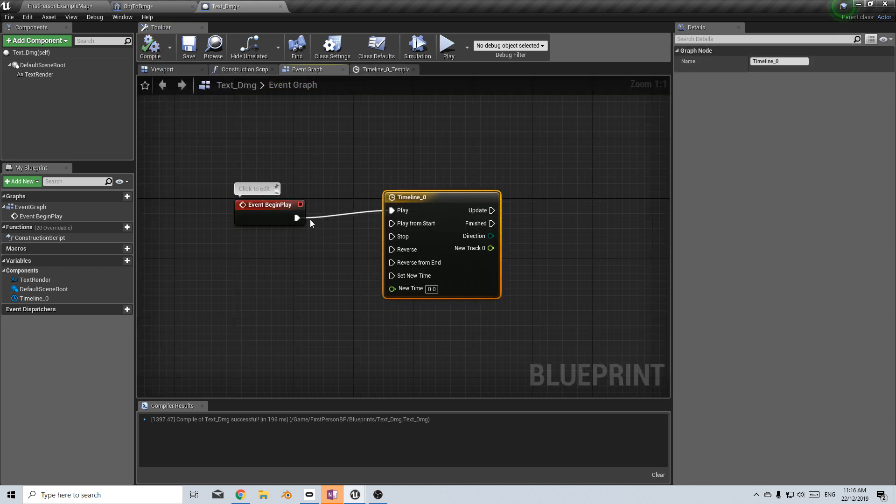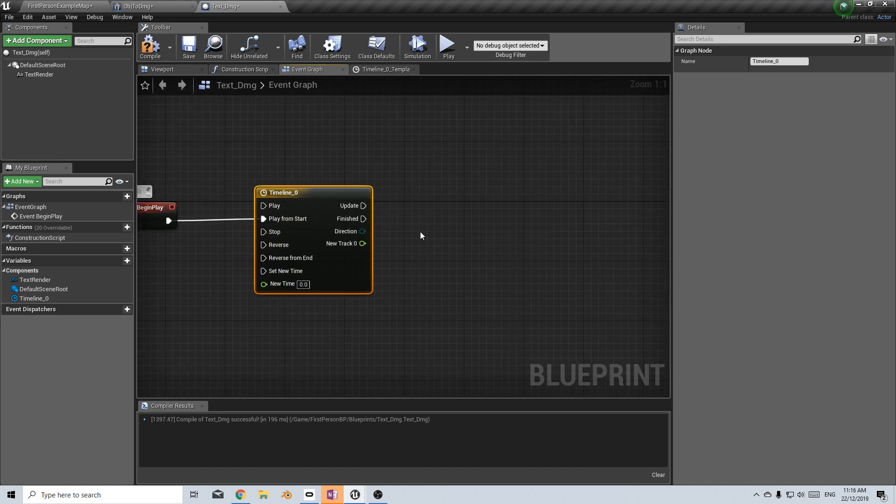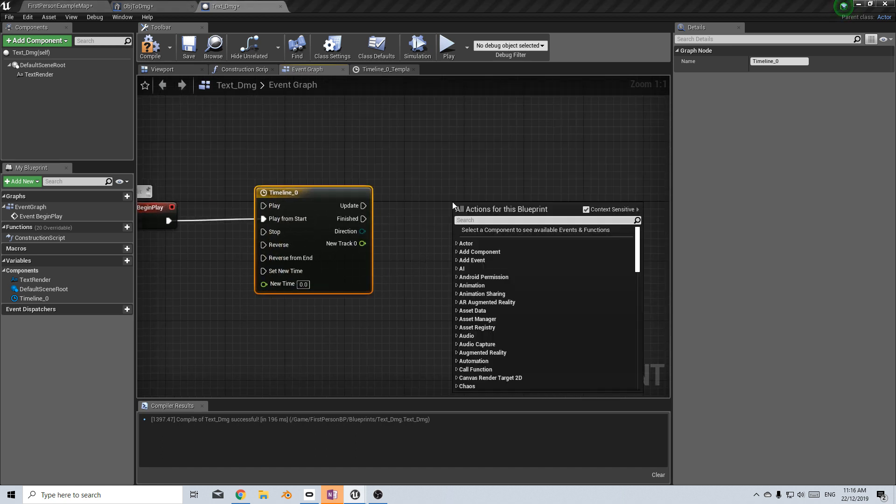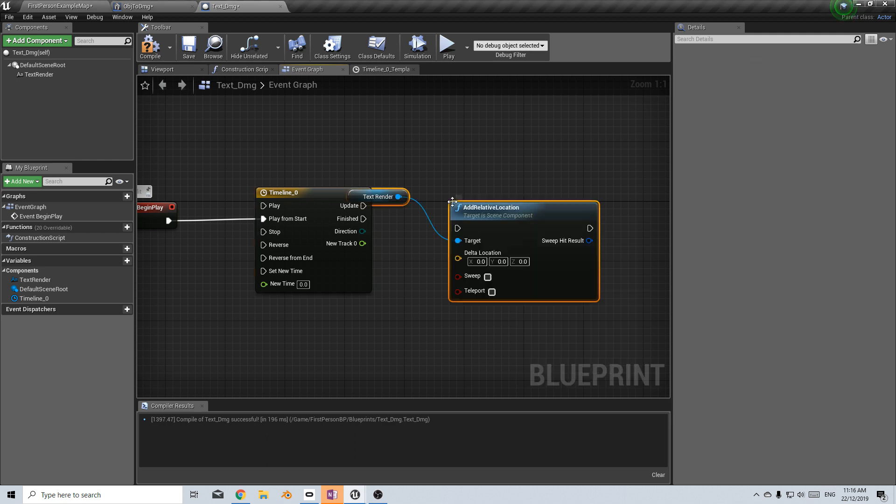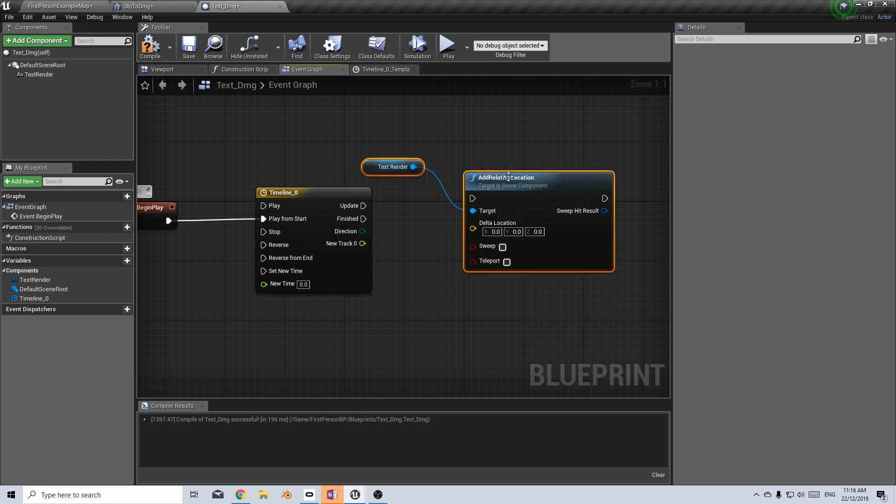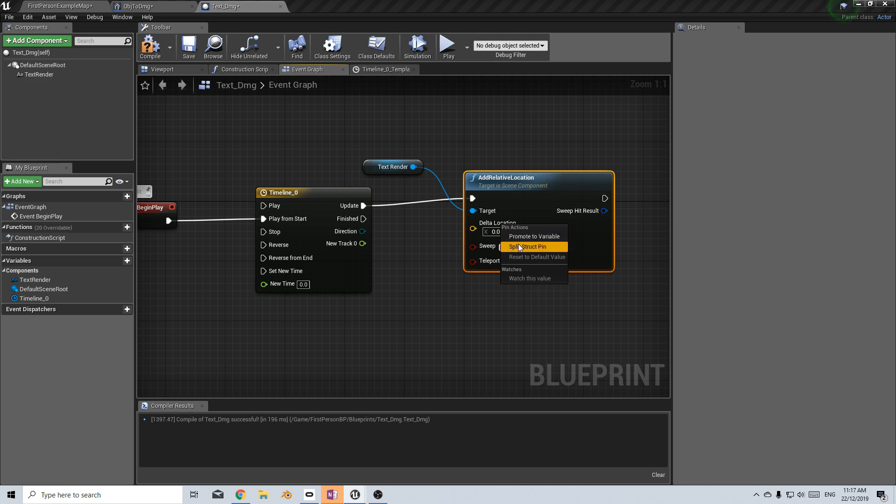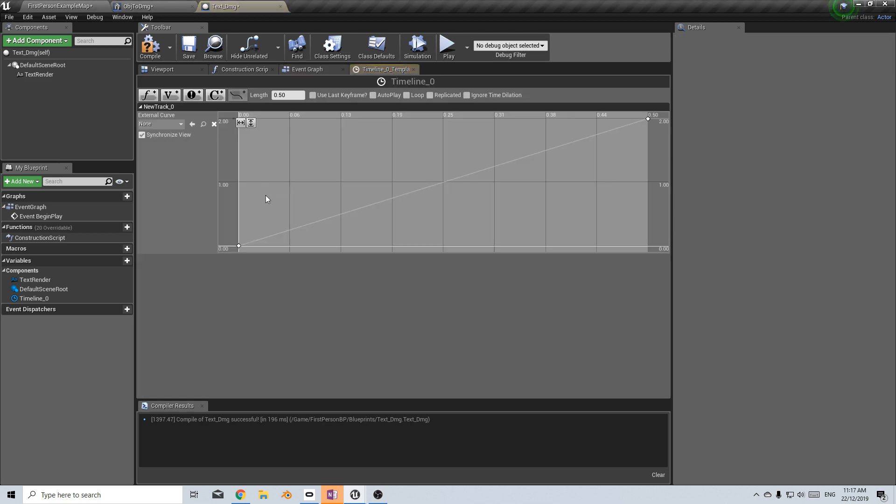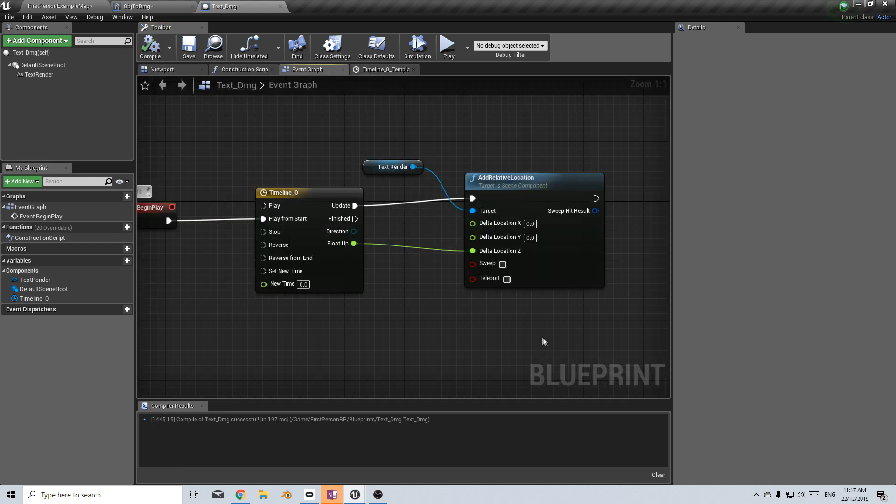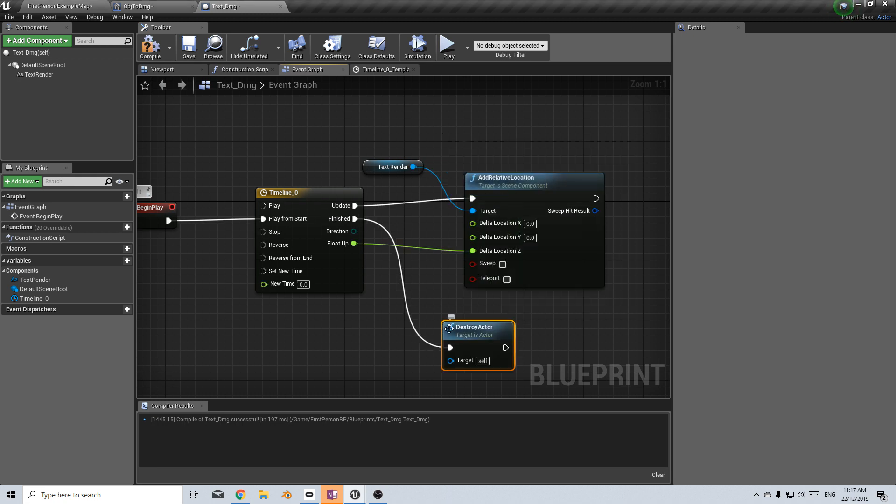Now I want it to happen from the start. So play from start. From here, what we want to do is we want to be able to update the location of the text. So let's go add relative location text render. And what I want to do is update that. And we only want to affect the Z axis. So I can right click on this and split pin structure and go from new track to here. So this new track is obviously this here where we can rename it float up if you really want to be pedantic. So it goes float up. And then once it's finished, we want to destroy actor. So let's now just go compile and play.